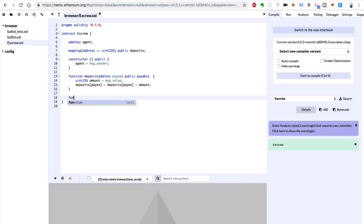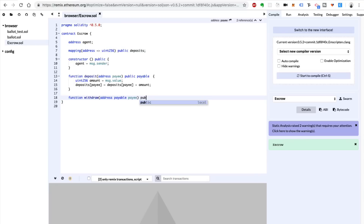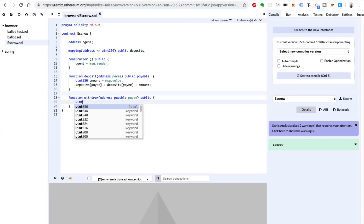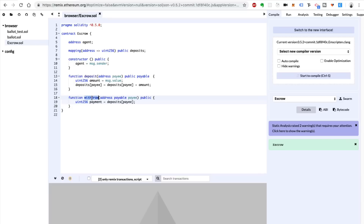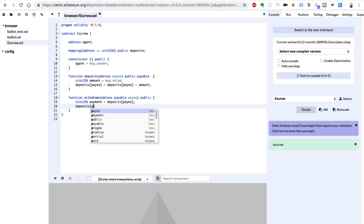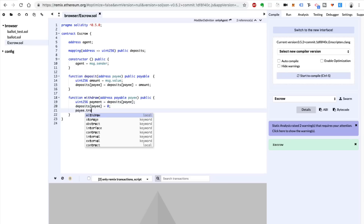Now we also want to withdraw the funds: `function withdraw`, passing in `address payable payee`. Whenever the transaction is complete, we want the escrow agent to be able to withdraw funds to the payee. We'll say `uint256 payment = deposits[payee]` — reading the amount that was deposited previously. Whatever's been deposited on the payee's behalf, we're going to withdraw it. Then we're going to zero it out: `deposits[payee] = 0`. And then we're going to actually send it to the payee: `payee.transfer(payment)`.